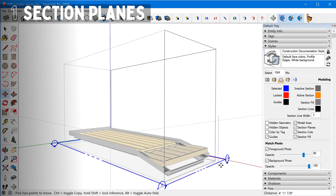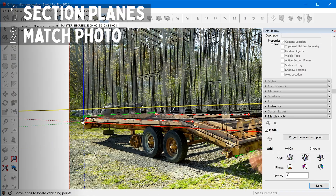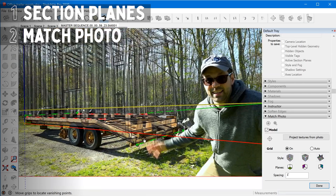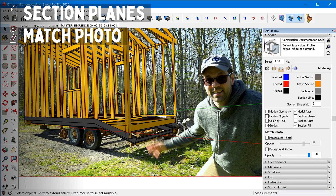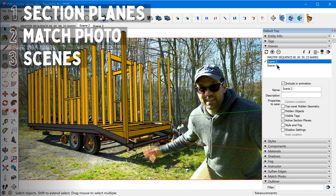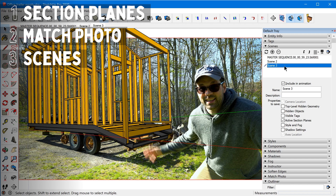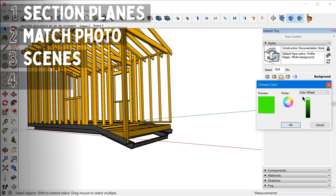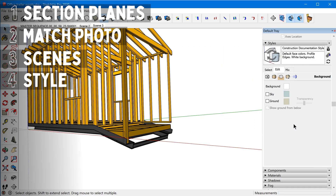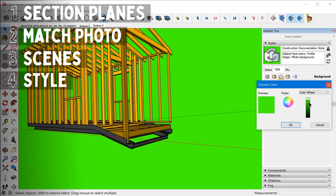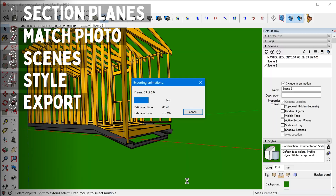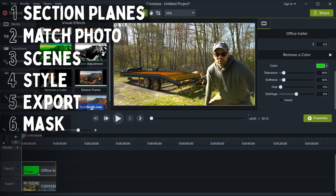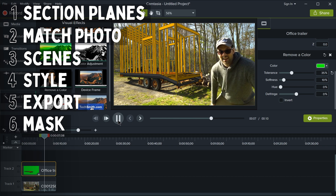Step one is to add section planes to the groups you want to animate. Step two is to export a frame from the video you want to overlay, then use Match Photo to align your model to that image. Step three is to create several scenes from the same camera perspective that animate section planes being activated one by one over time. Step four is to make changes to your style so you have a green background you can key out in your video editing software. Step five is to export an animation, and step six is to bring that movie into your video editing software to key out the background and overlay your video.